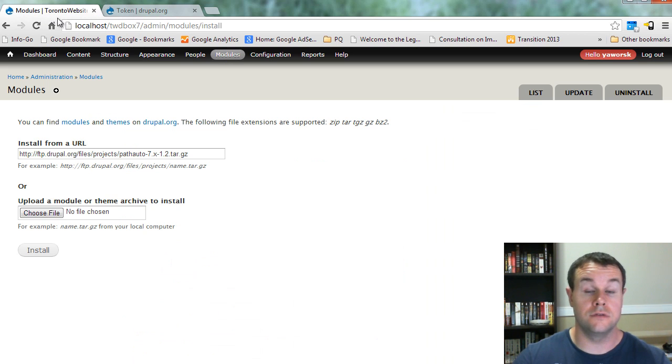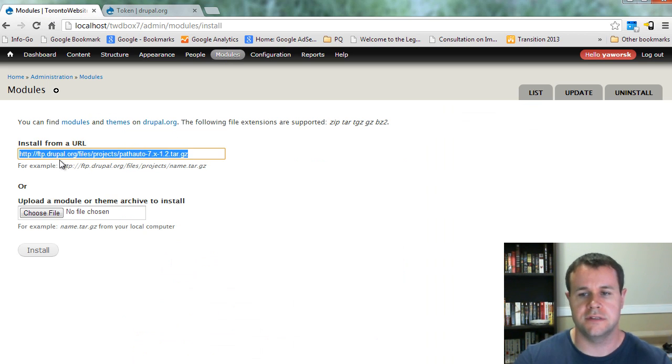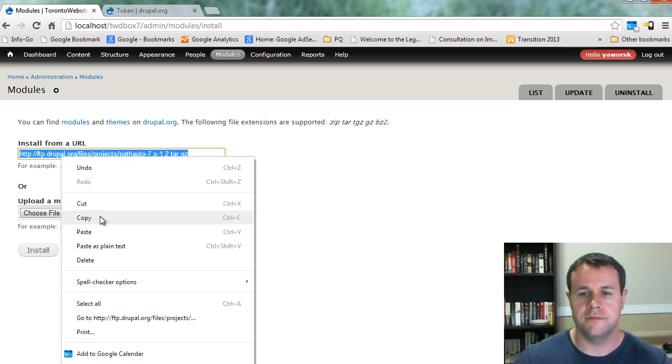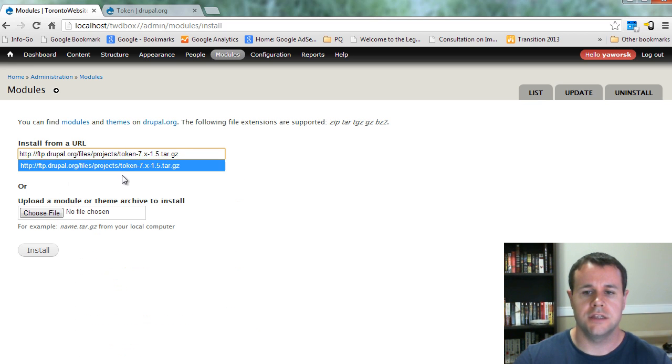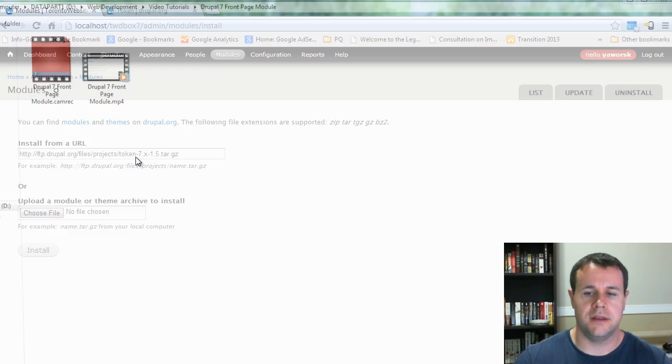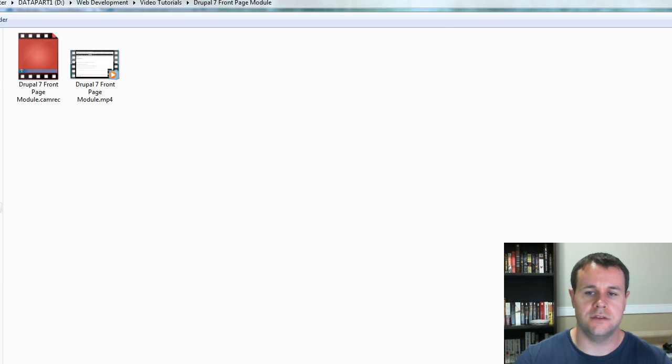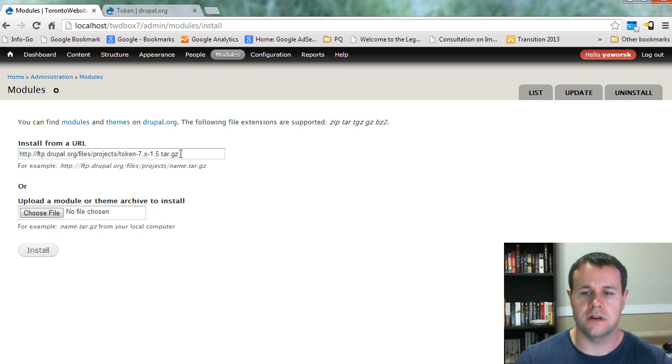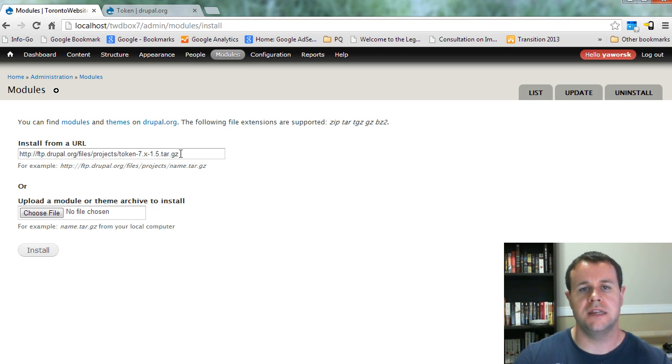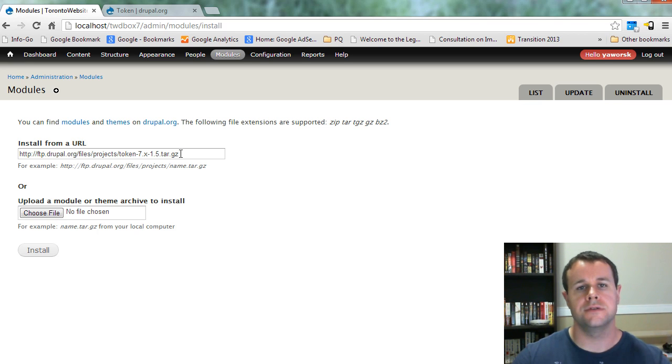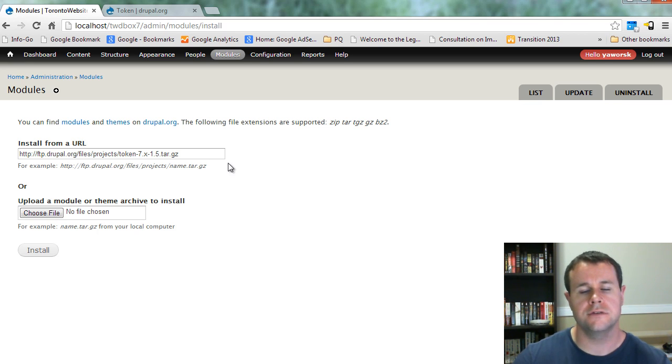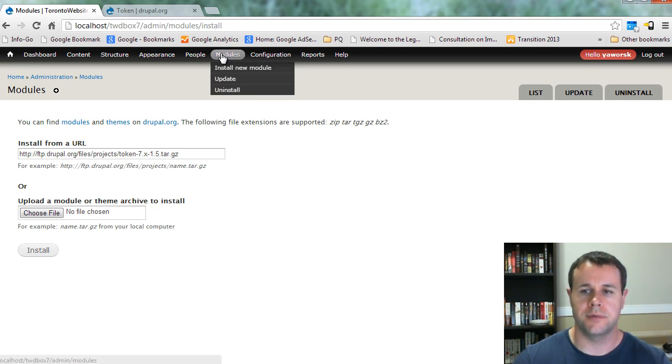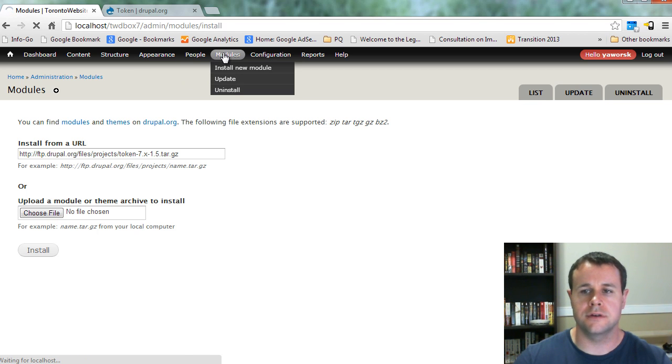definitely a cool module for Drupal, but I don't think it necessitates its own video tutorial. You would just paste that URL in and you would install that. What Token allows us to do is dynamically replace certain placeholders in various situations. So you'll see this when we're doing our paths. But once you've got those two installed,